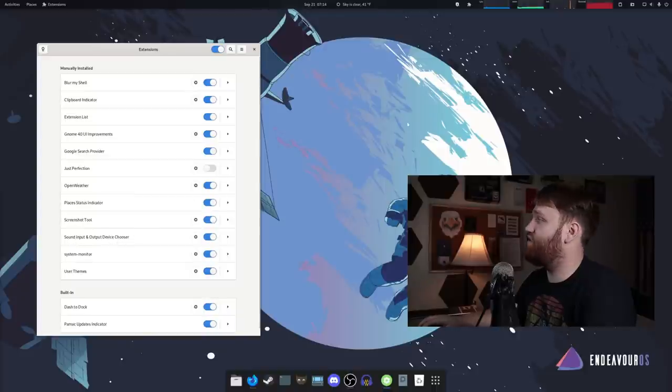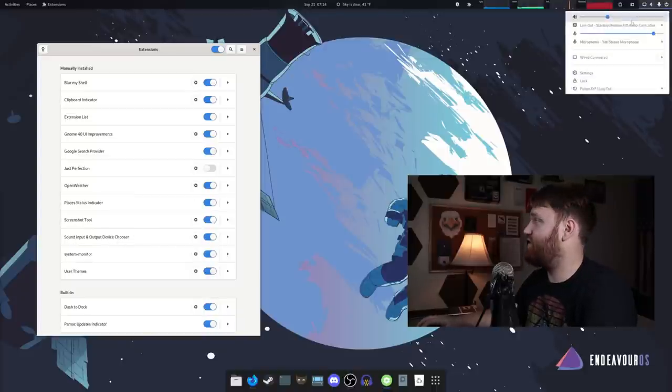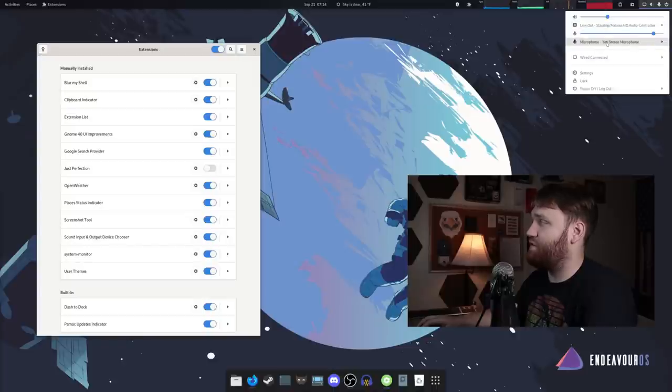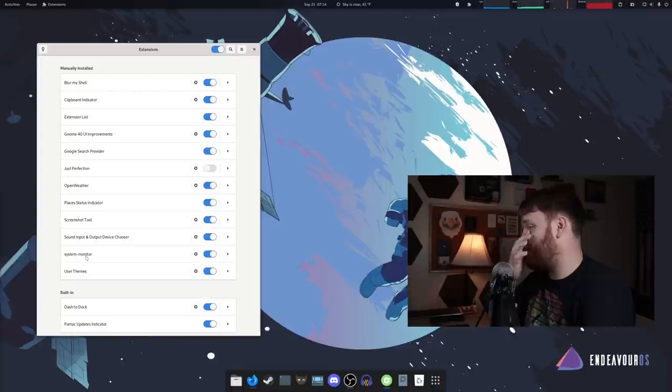So sound input chooser. This is an absolute must. If you're on a gnome desktop, this will allow you to switch your input and output audio devices, a very important system monitor.